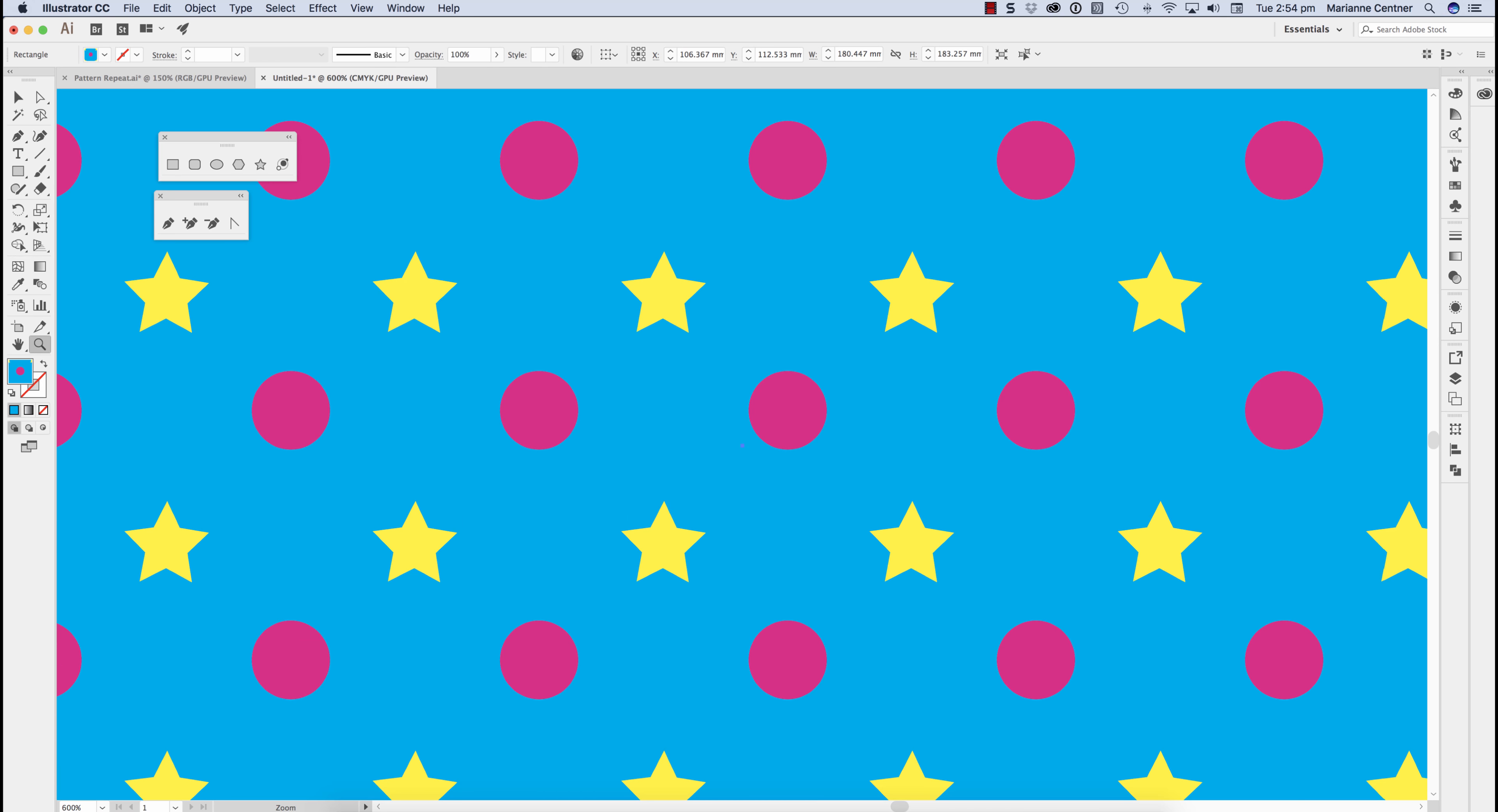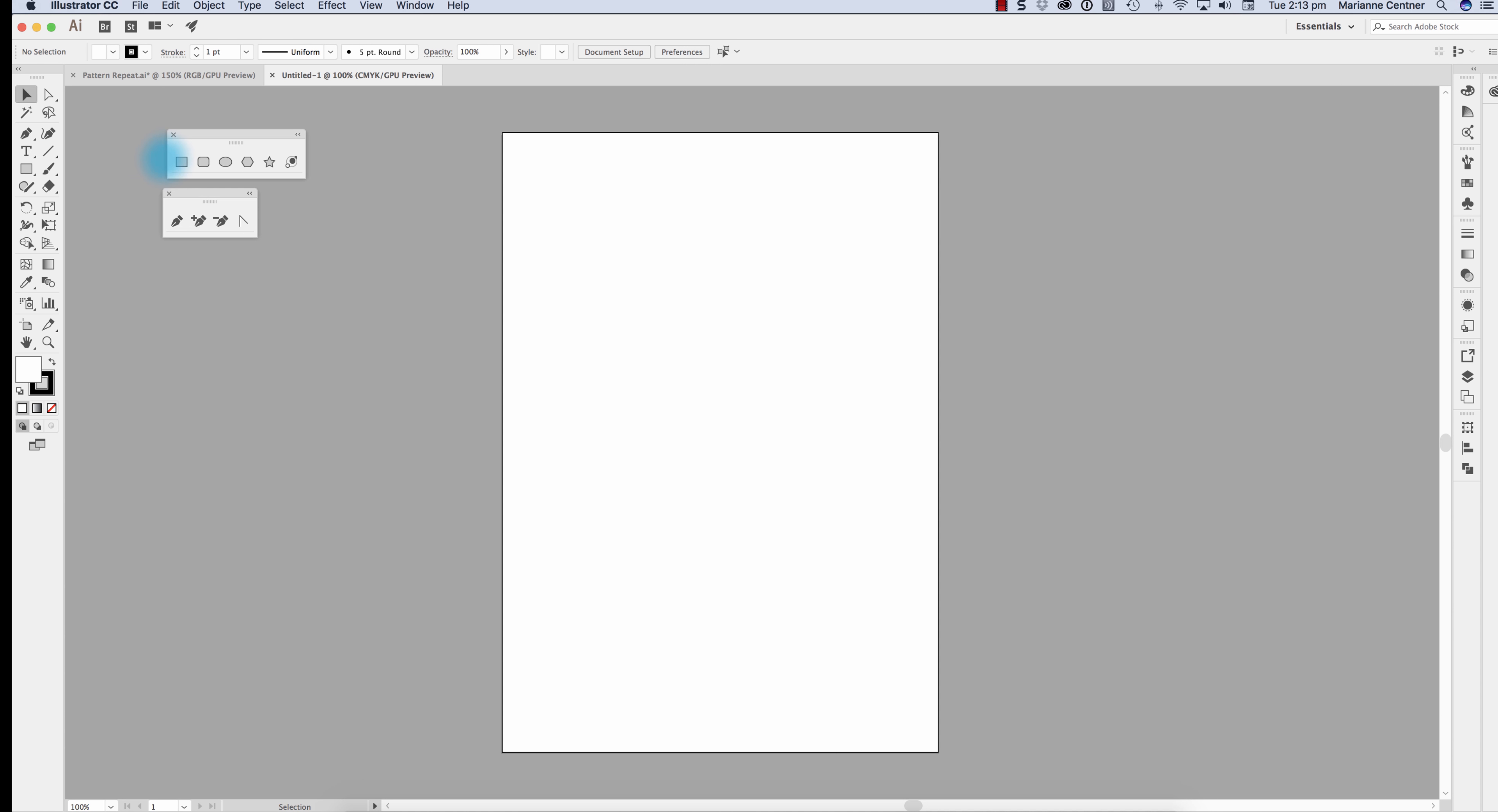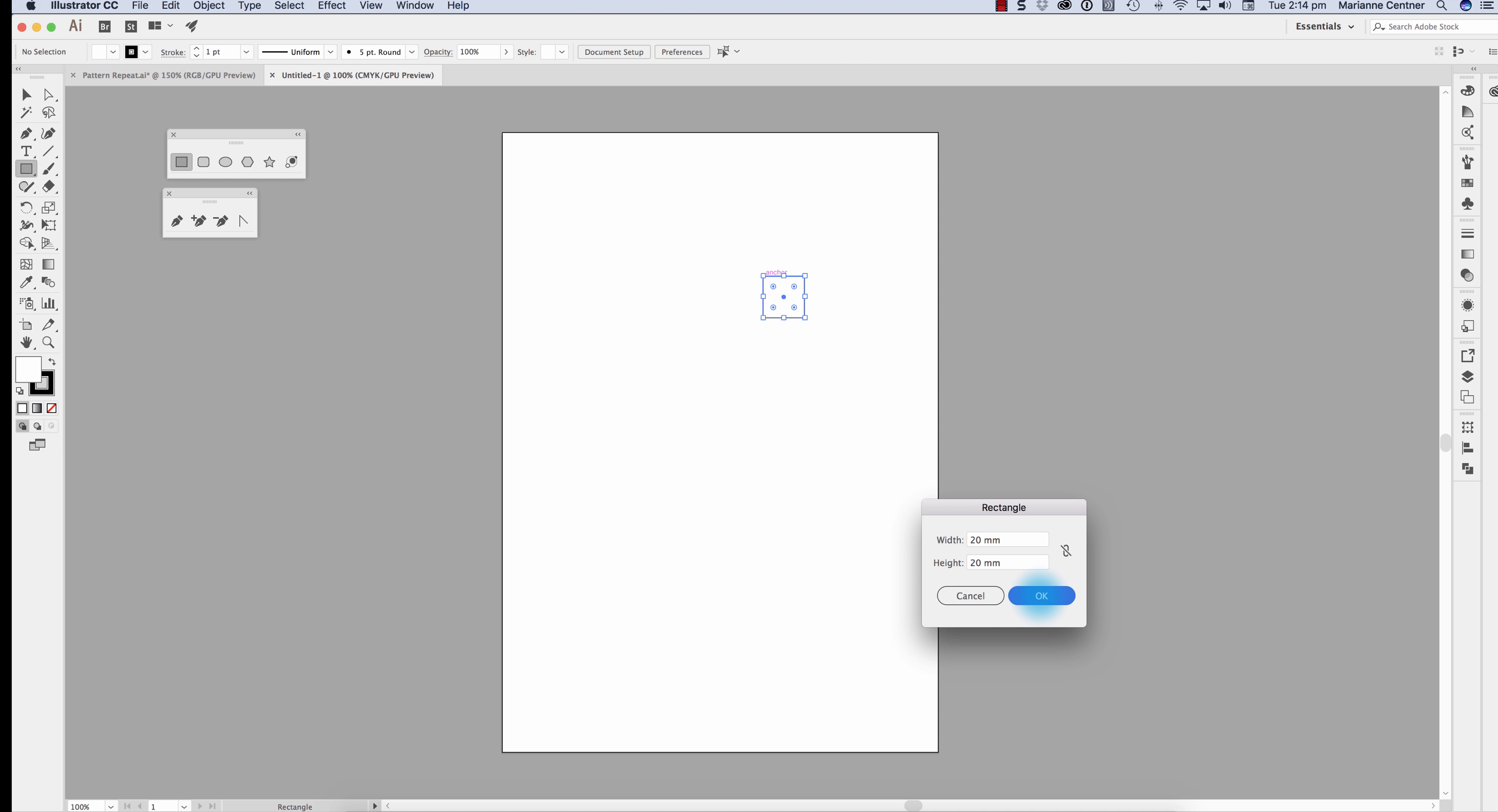This is a quick little video just to show you how you can create a very simple offset pattern repeat. I start by creating a square and I'm going to make my square 20 mm by 20 mm. So I typed in 2020 and tab.